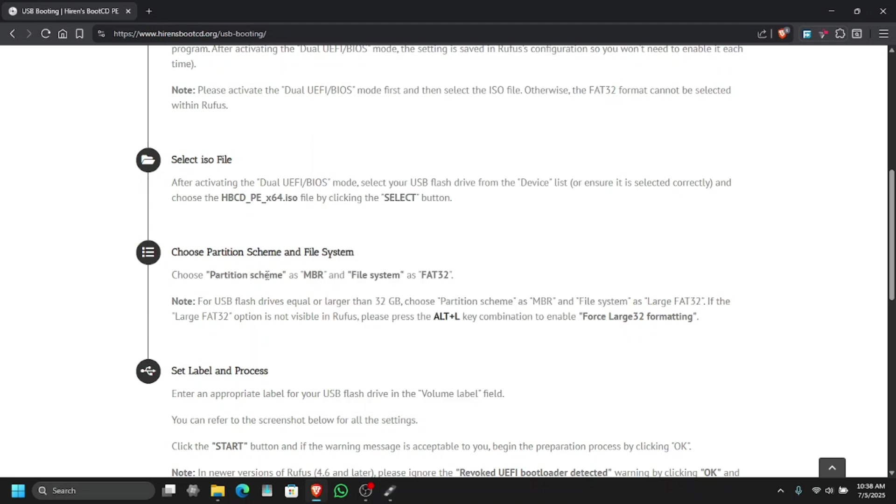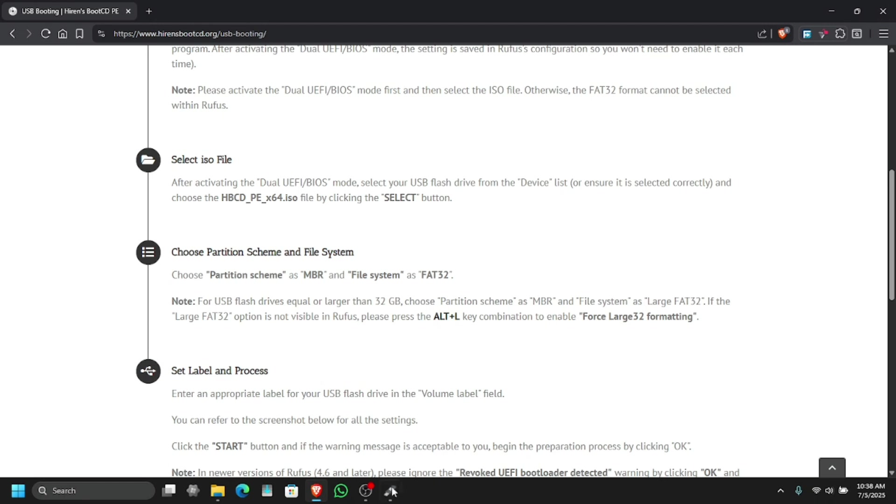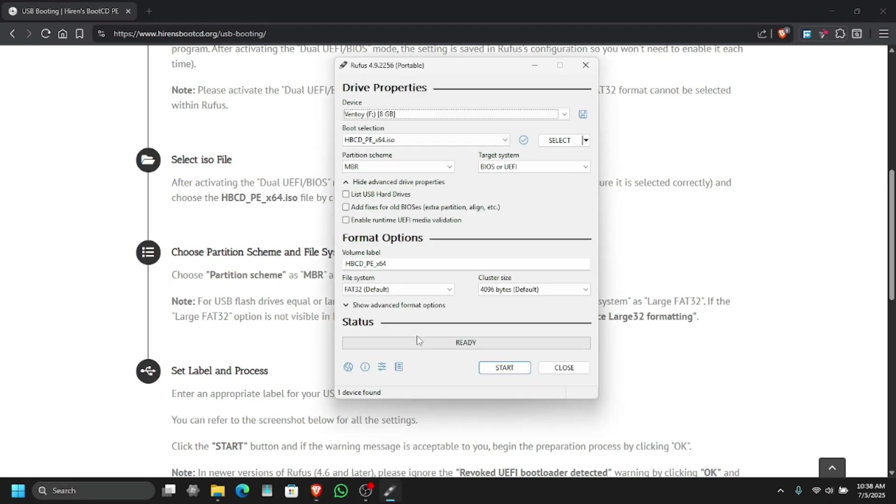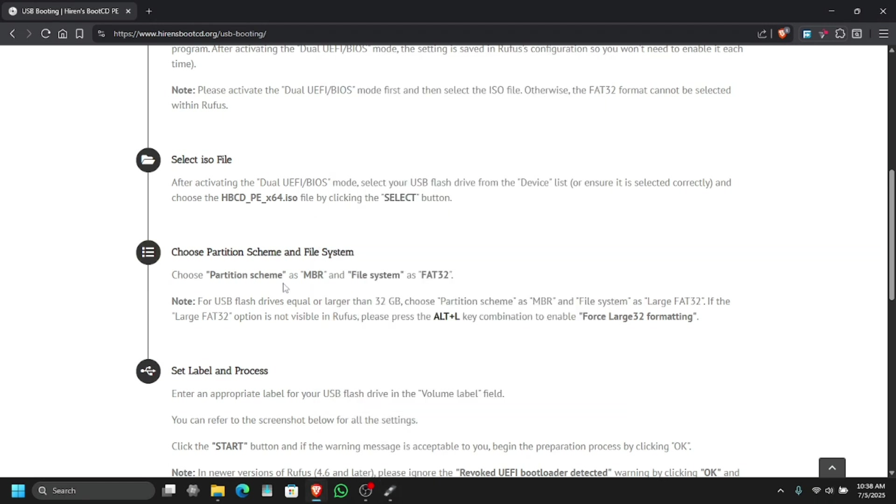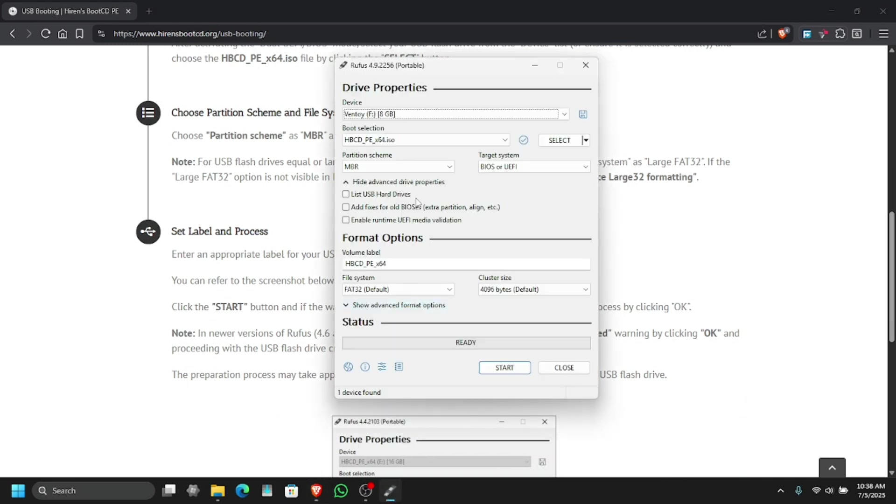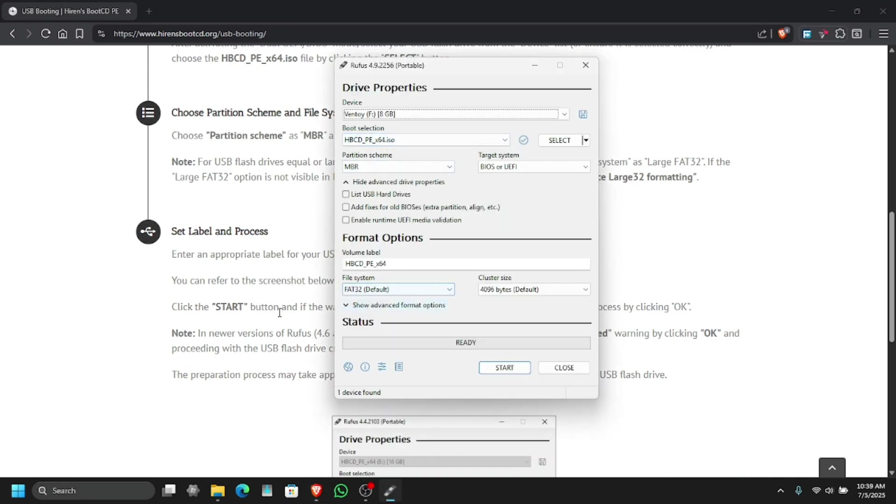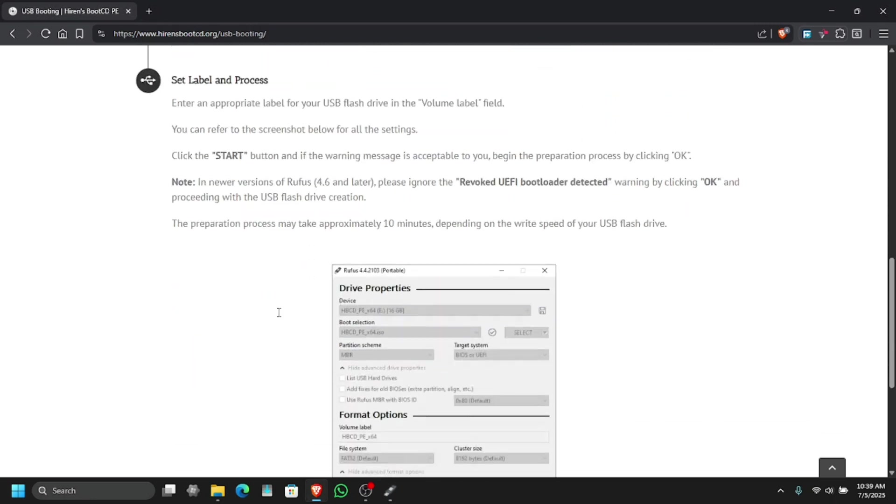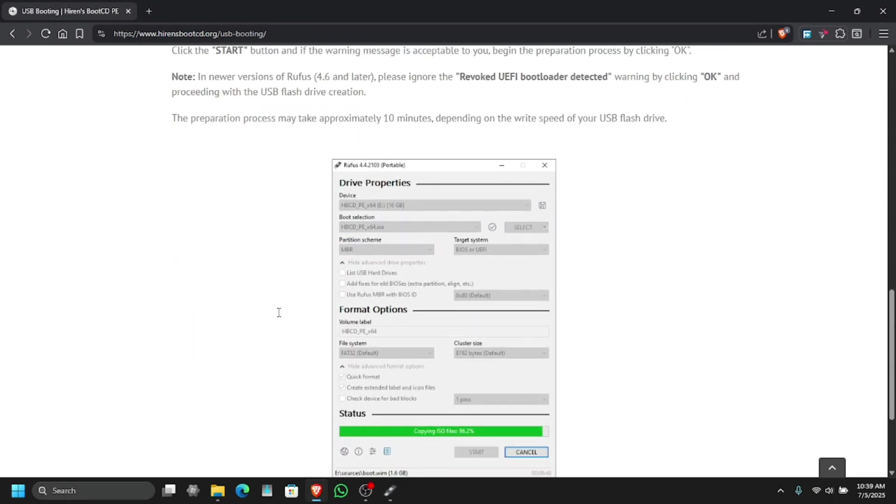Now what we need to do, we need to choose the partition scheme as MBR and file system as FAT32. If you have a large USB more than 32 GB, you can use the first large 32 GB formatting.